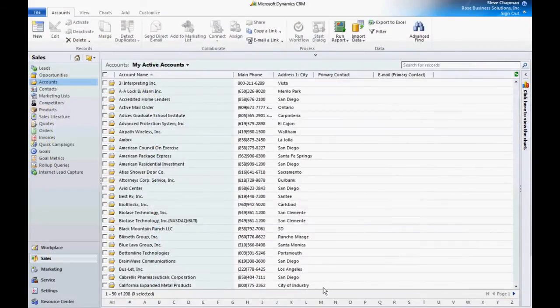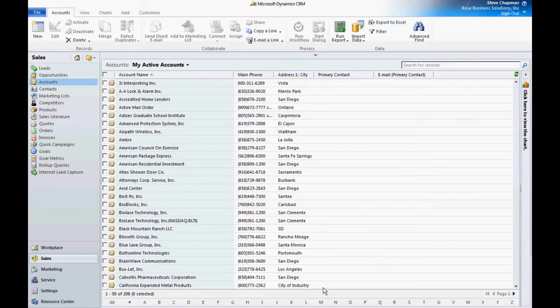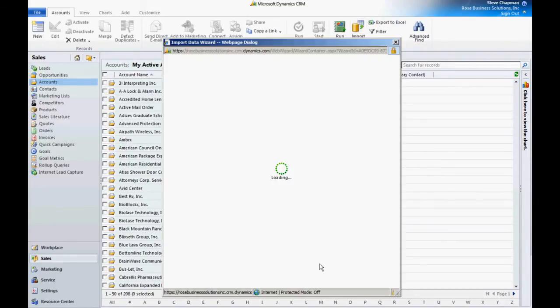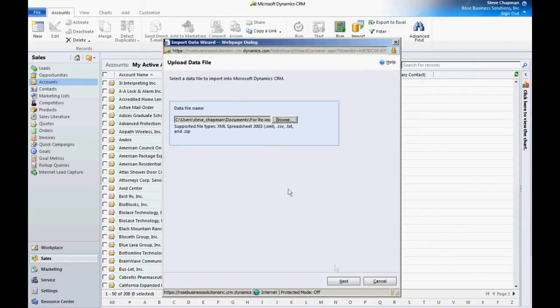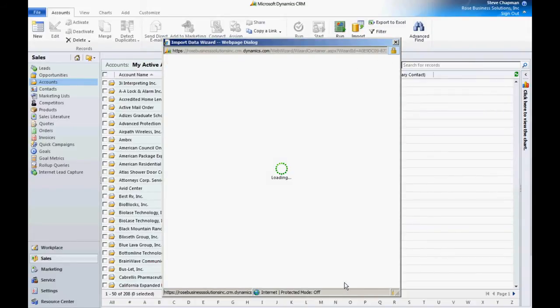Let's go back to my accounts now and import that back in. Import the data. Here's a spreadsheet with the changes. Hit next.